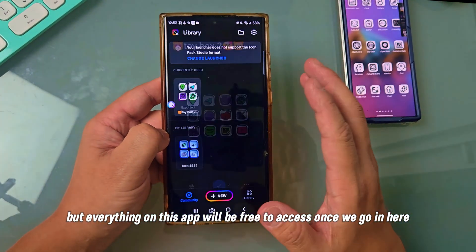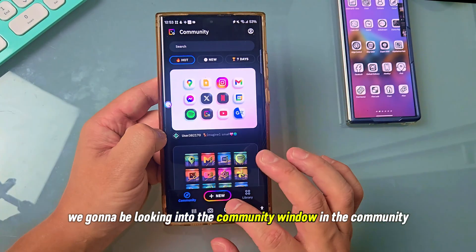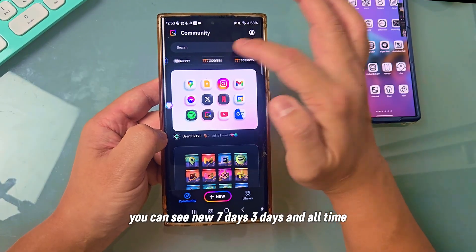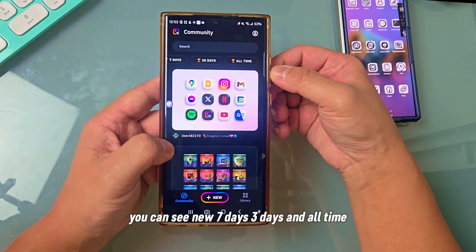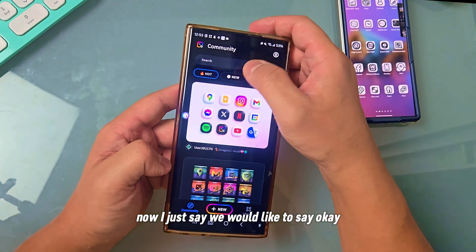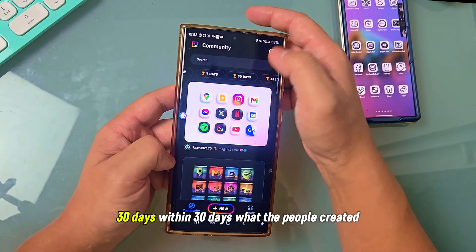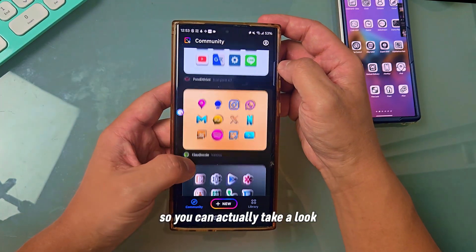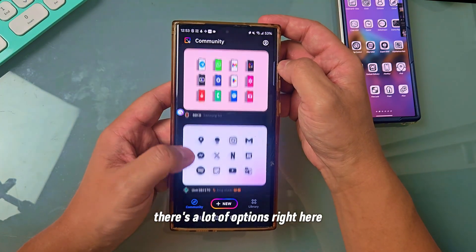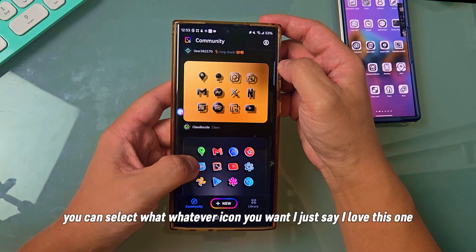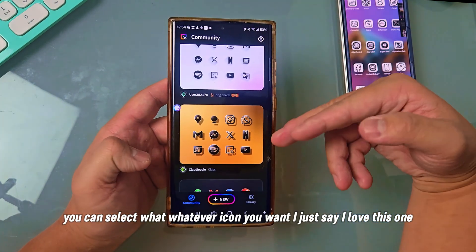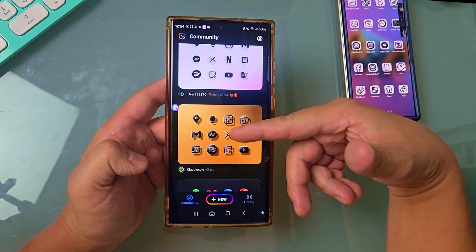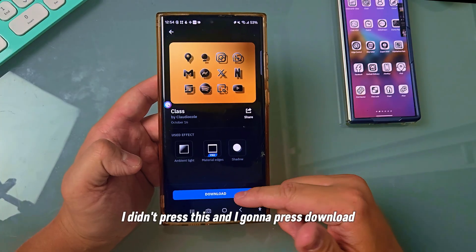Once we go in here, we're going to be looking into the community. In the community, you can see new — 7 days, 30 days, and all time. Let's say we'd like 30 days — within 30 days, what did people create? You can take a look; there are a lot of options right here. You can select whatever icon you want. Let's say I love this one — this looks pretty cool. I'm going to press it and press download.